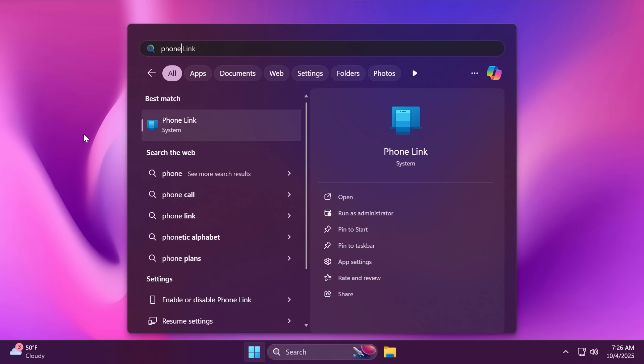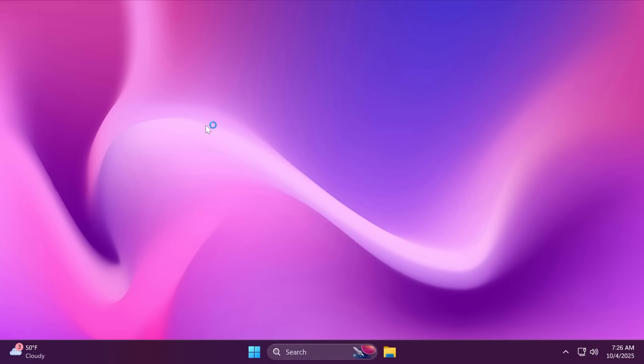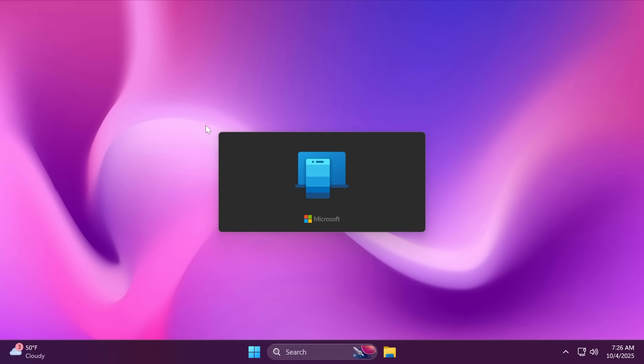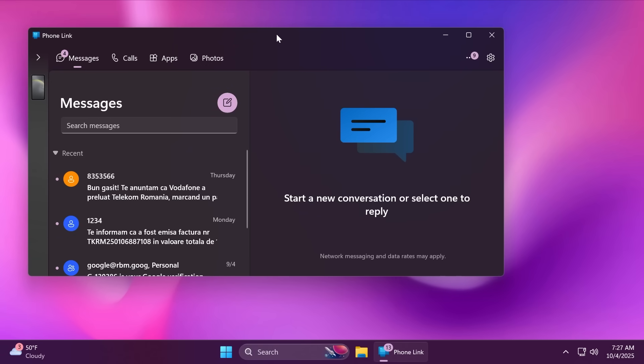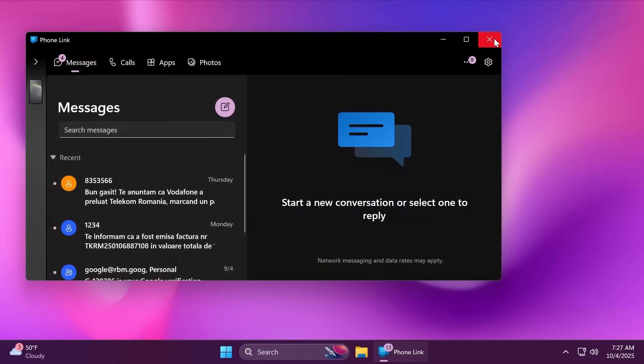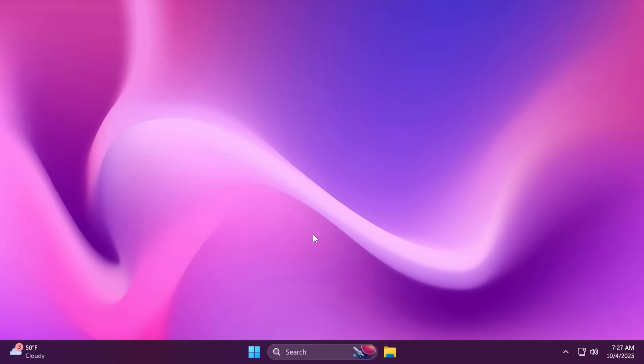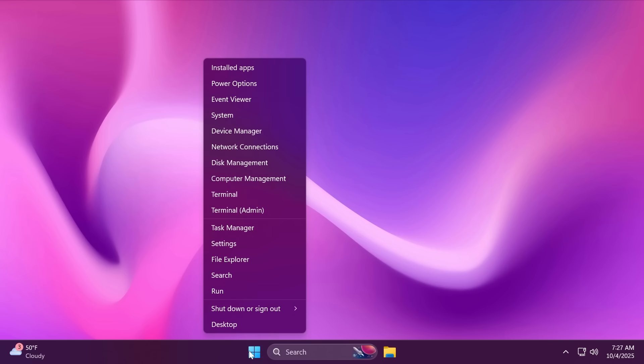Additionally, before restarting your computer for the changes to take effect, just open up the Phone Link app and make sure you have your phone linked and set up using the Link to Windows app on your phone and the Phone Link app on your Windows operating system. After you've done all this, make sure you right-click on the start menu and then restart your computer for the changes to take effect.